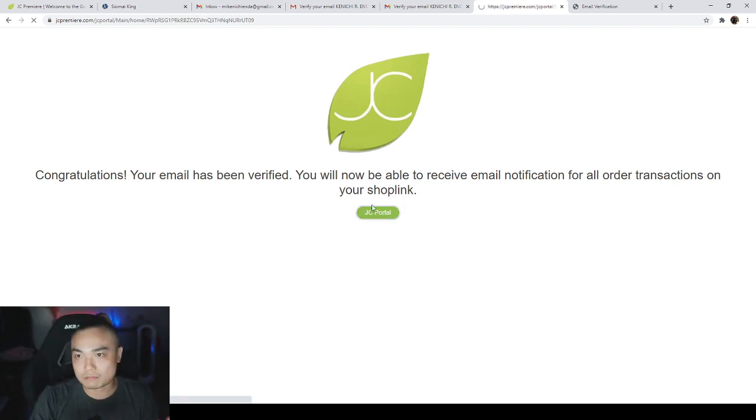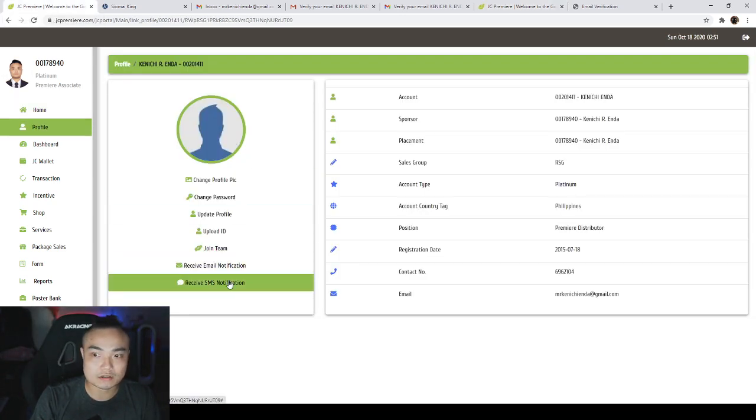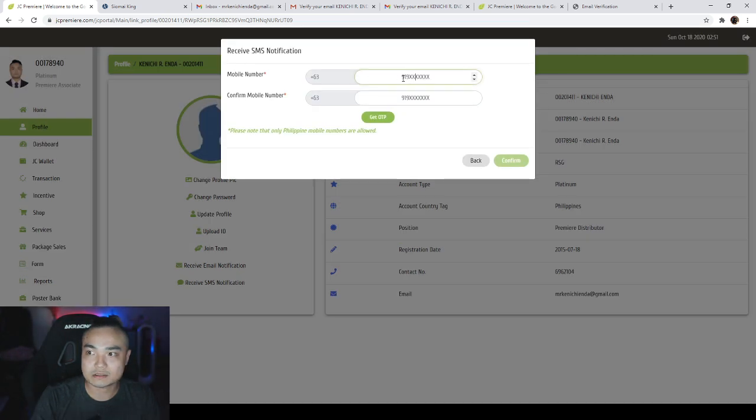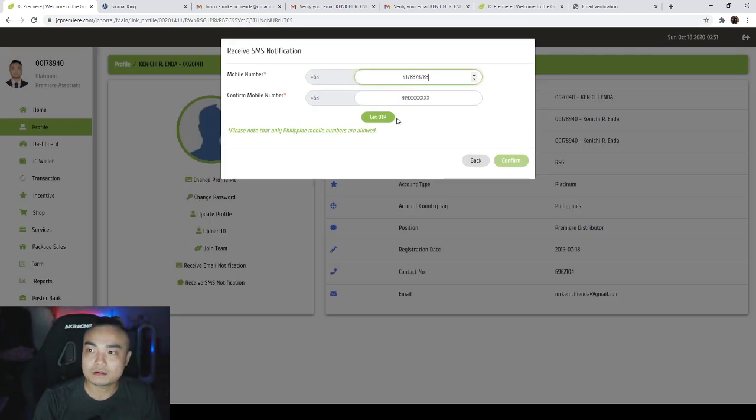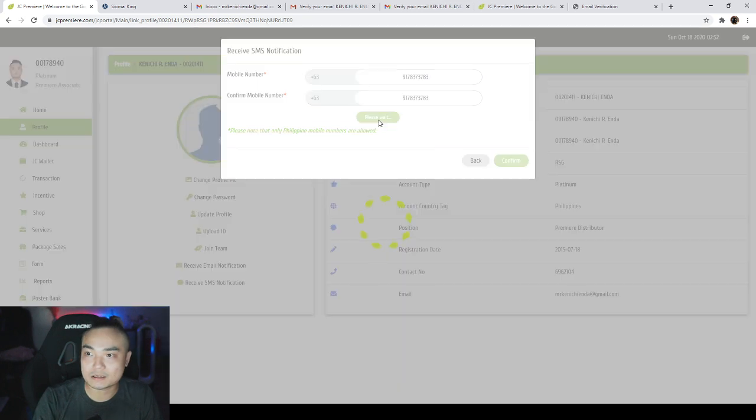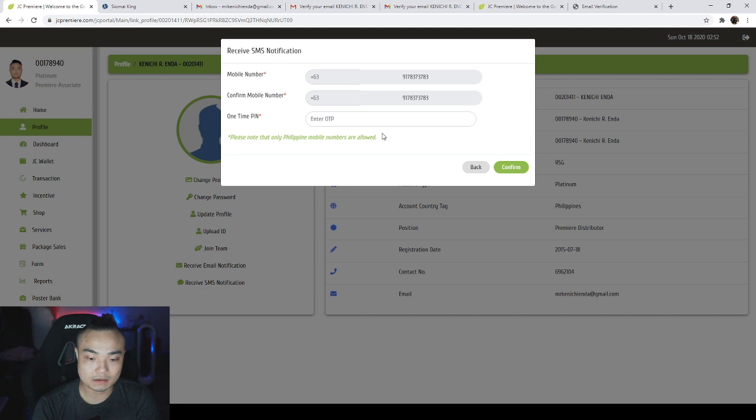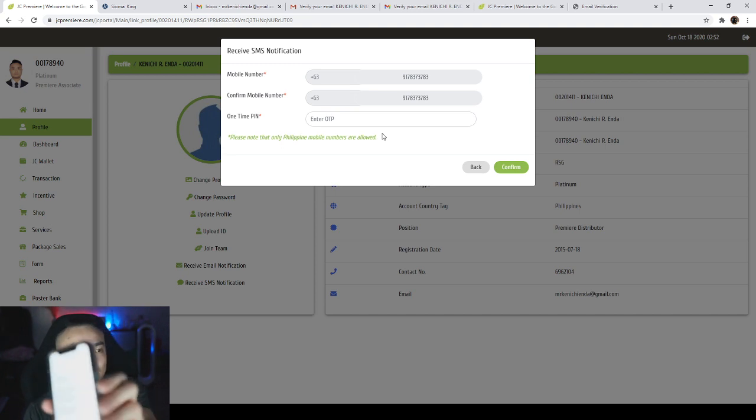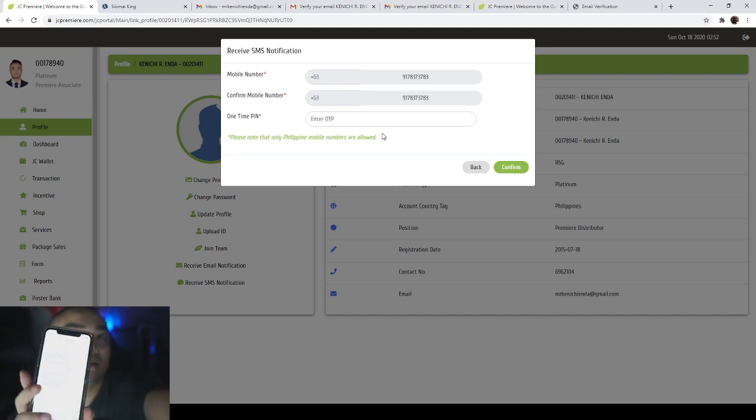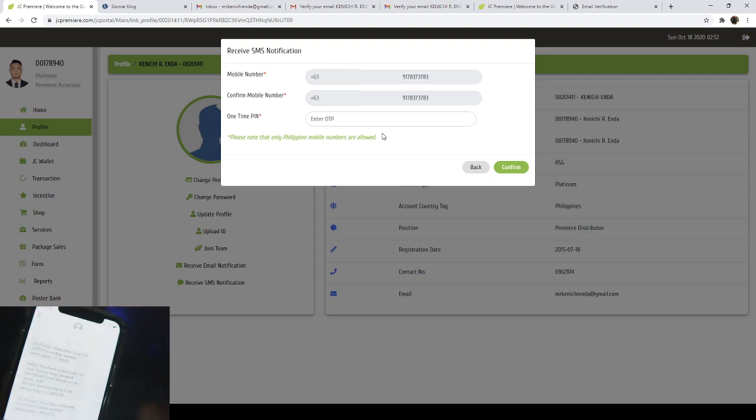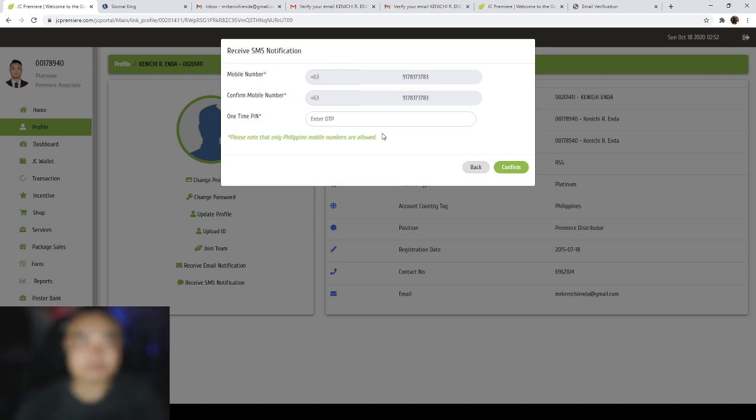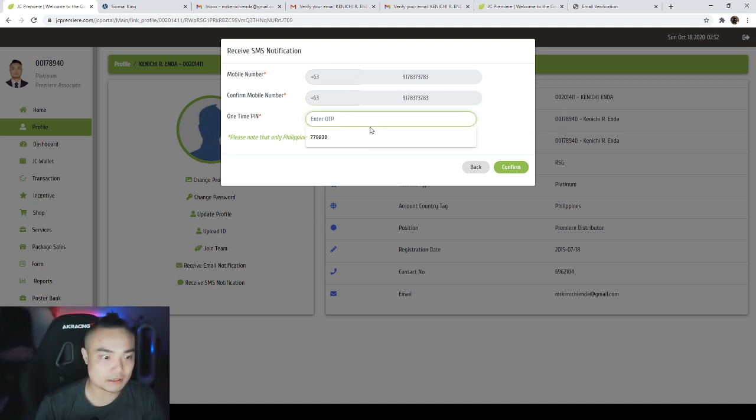And aside from email, you can also receive a notification via SMS. So I will just put my number and after putting your number, get OTP. So take note, Philippine number only. Okay, so here's my cell phone and there you go, I already received the OTP. So what I'm going to do is type the OTP.